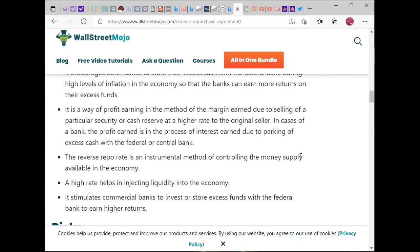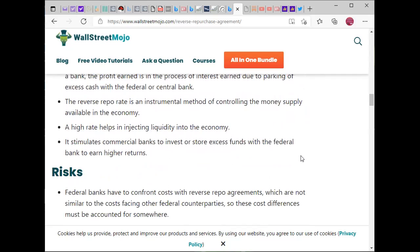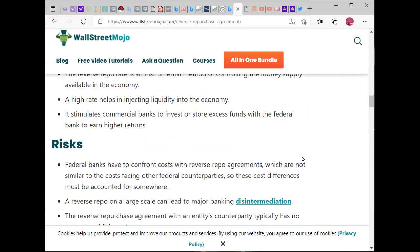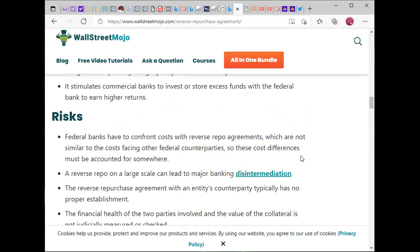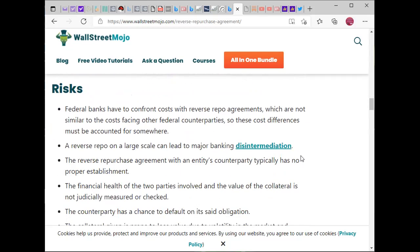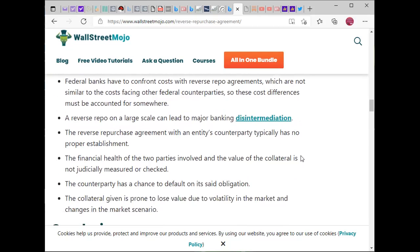It is a way of profit earning through the margin earned by selling a security or cash reserve at a higher rate. The reverse repo rate is an instrument for controlling the money supply in the economy. A high rate helps inject liquidity into the economy, stimulating commercial banks to invest excess funds with the federal bank to earn a higher return.